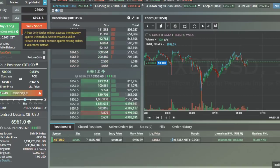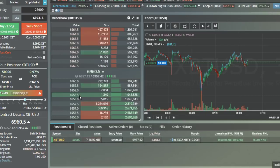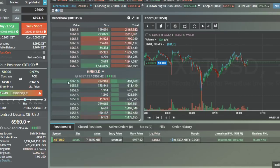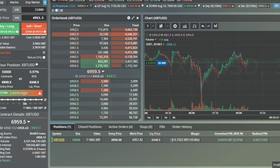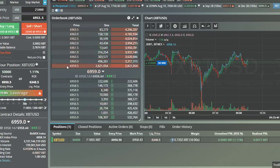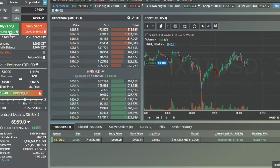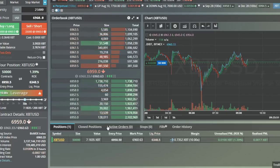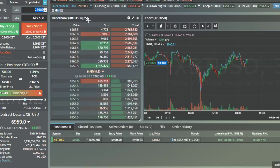If you want to be a market maker and dodge those fees, click Post Only first. If you're buying, enter an order on the buy side; if you're selling, enter on the sell side. For example, if I click 6960 and try to do a buy, it won't work — it'll cancel. So in order to place a maker buy, it has to be on the buy side. Let's say I put 6957 for five grand.